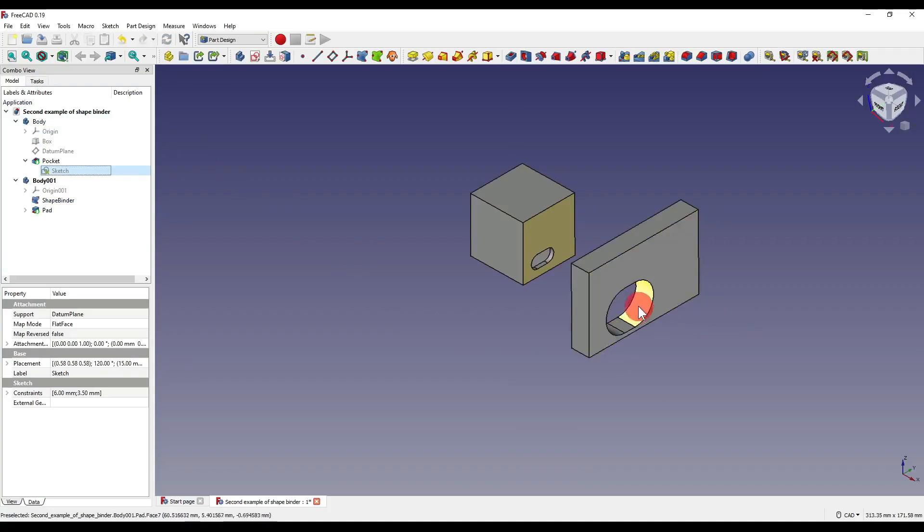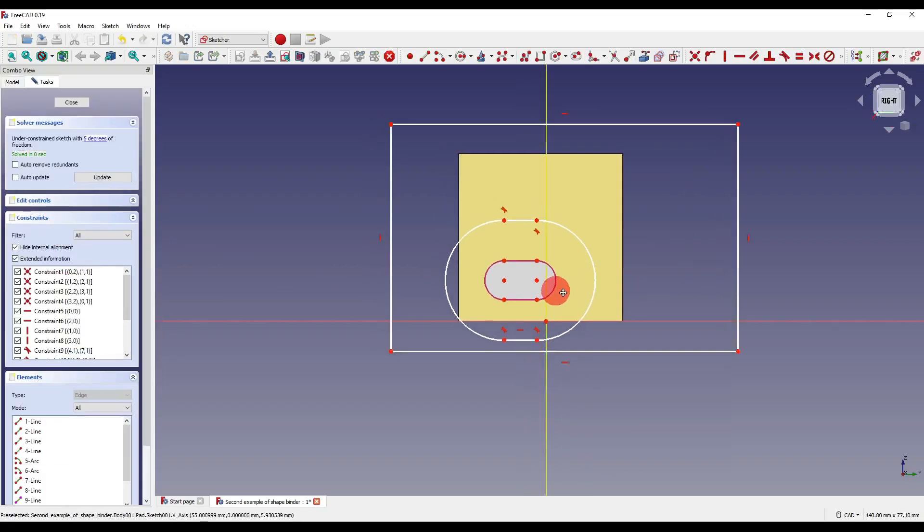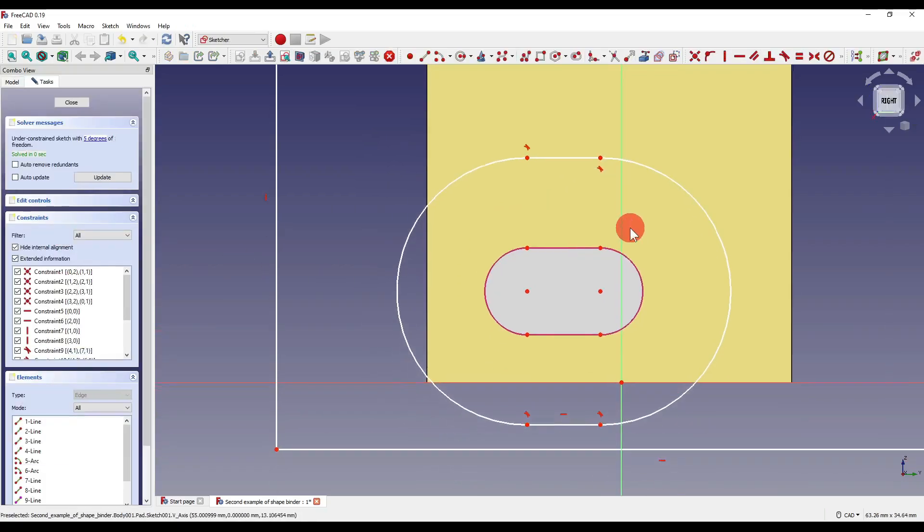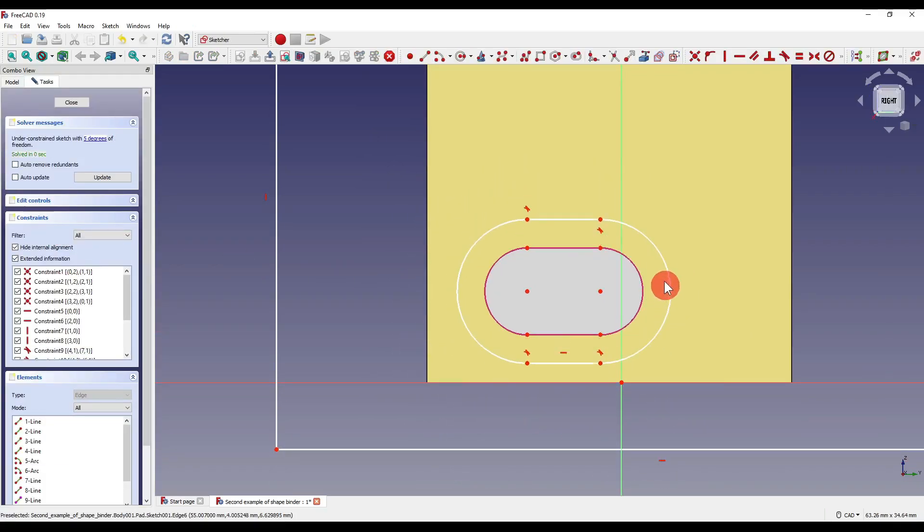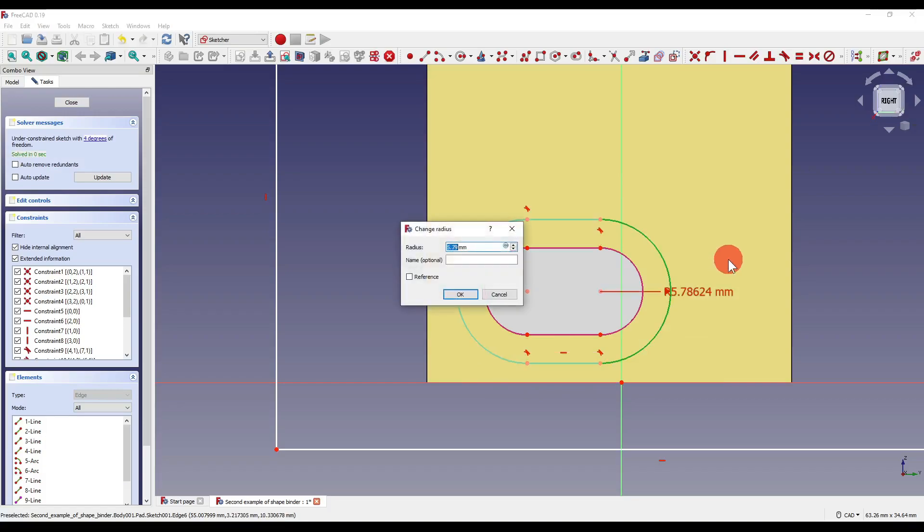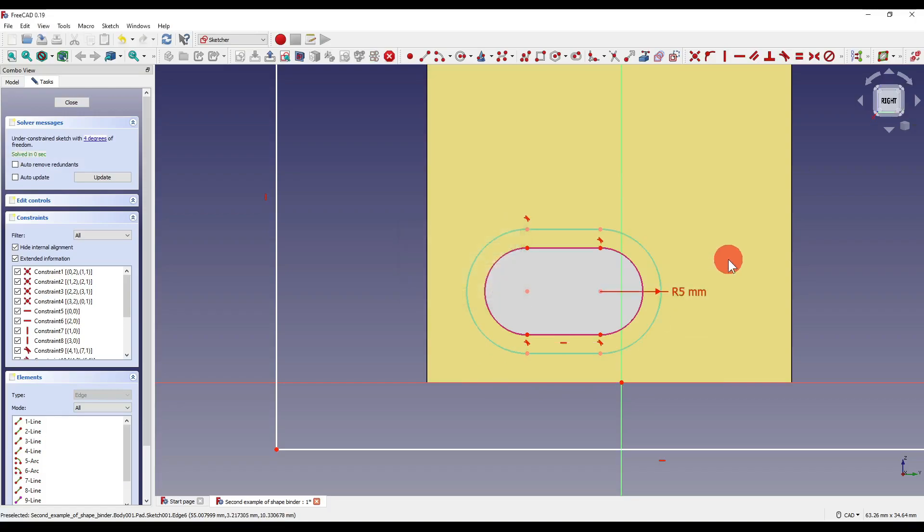Now you'll also notice that our slot has changed in size and the reason for that is because I never constrained it originally. So if I was to constrain the radius of this to 5mm, close out of that.